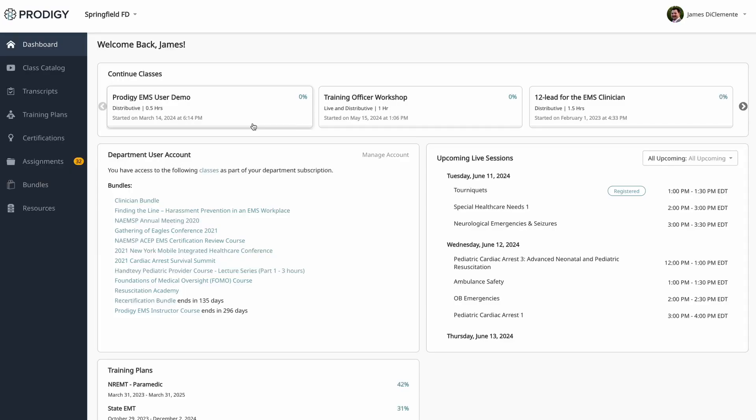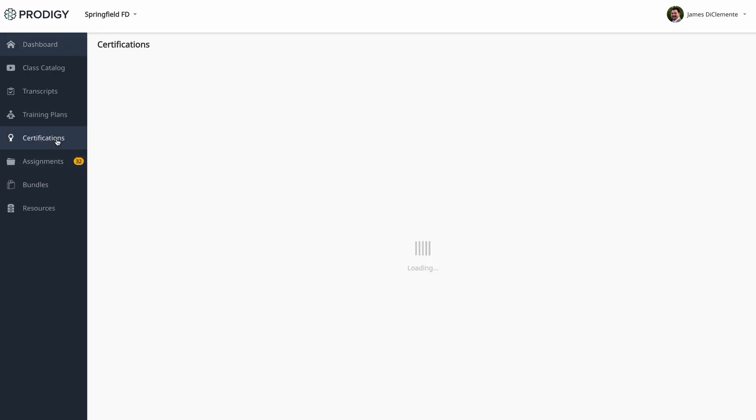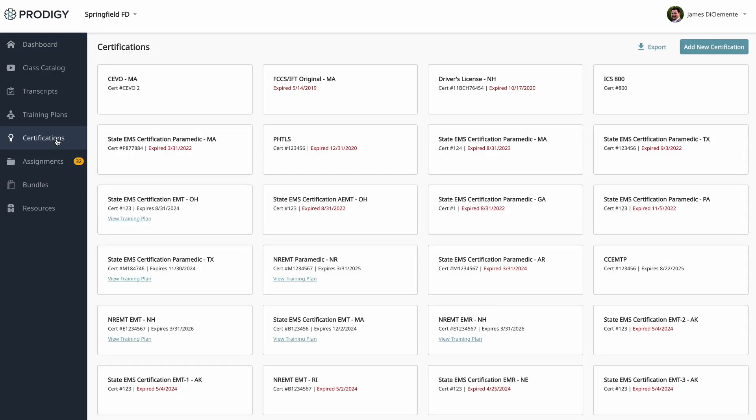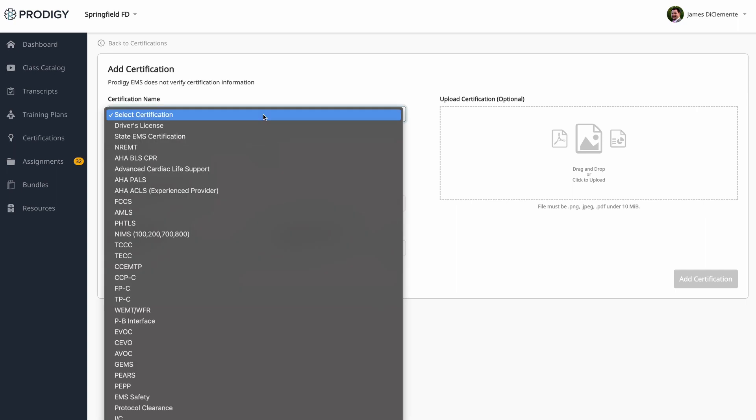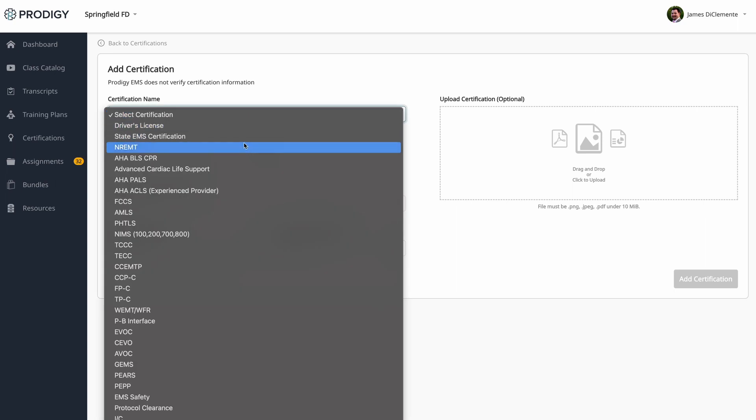So you just got your new Prodigy account and you're looking to get it set up. My name is James D. Clemente and I'm going to quickly walk you through exactly how to get started here in Prodigy. The first step is to navigate over to the certifications tab and click add new certification. A certification will drive a training plan for you. You can add in either your state EMS certification or your NREMT.